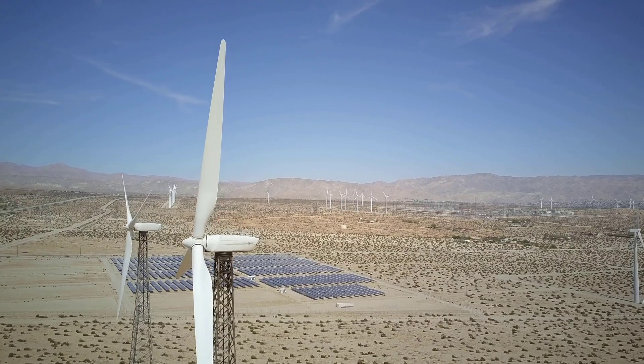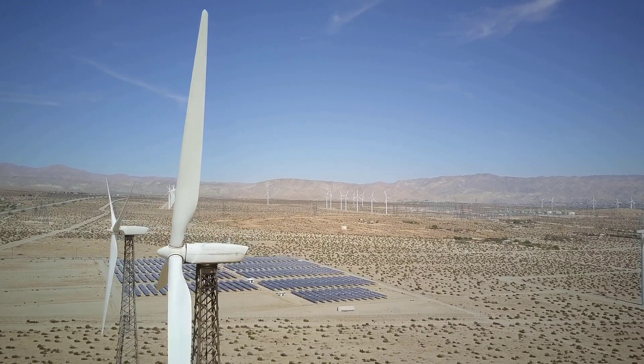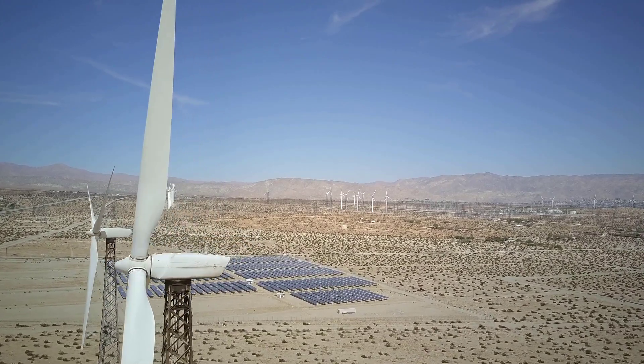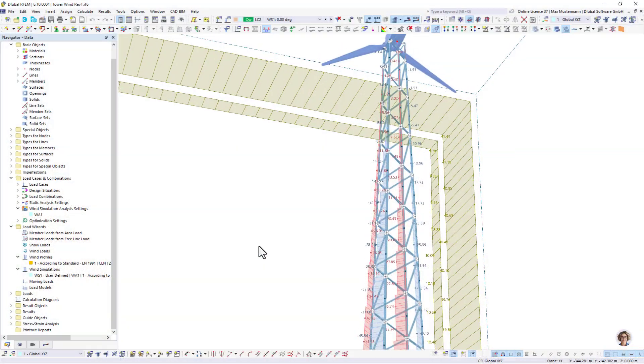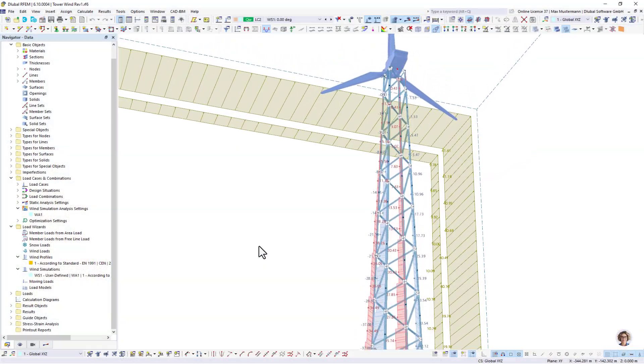Create sustainable structures that contribute to the energy transition and withstand the structural challenges of nature.